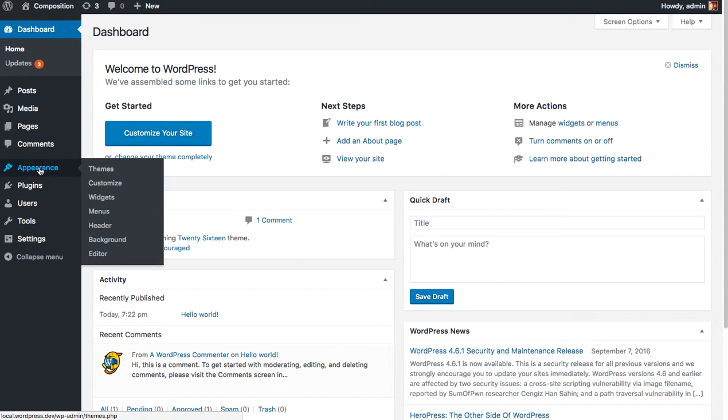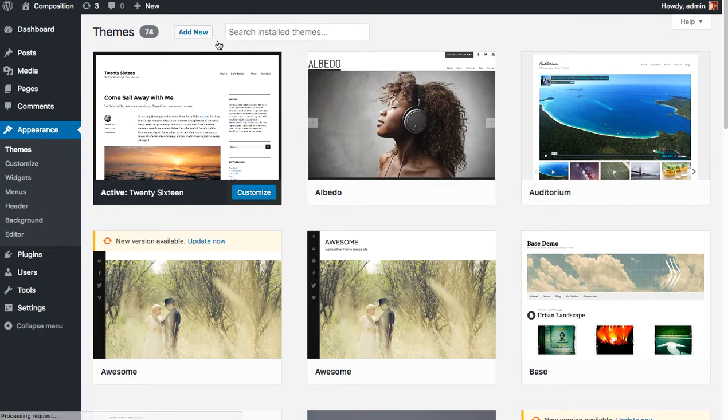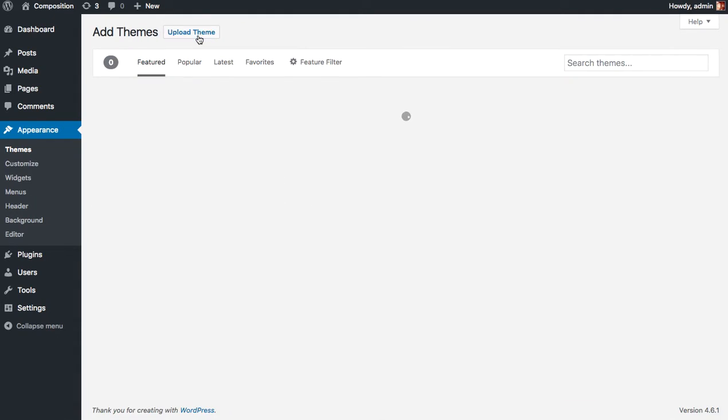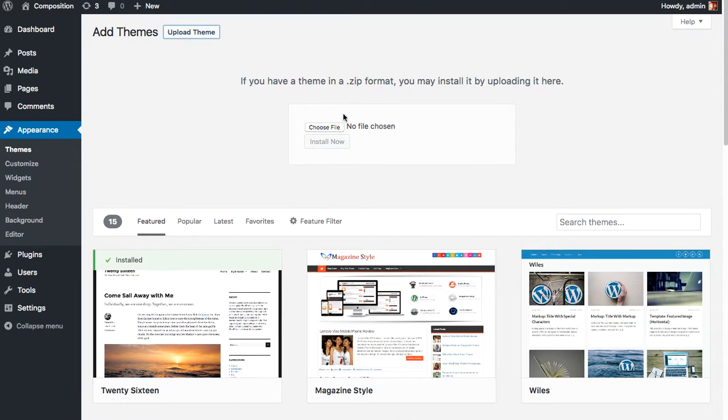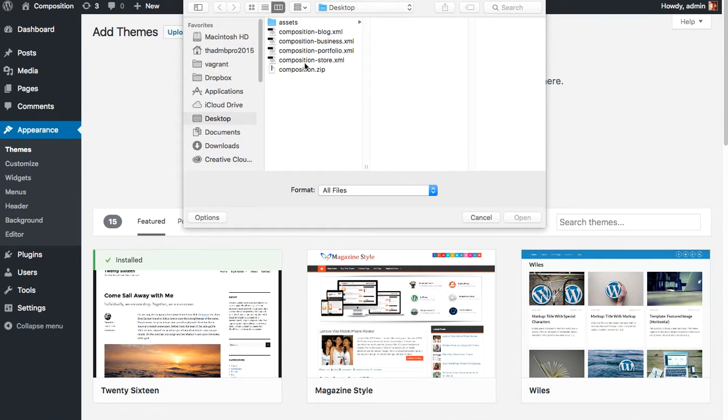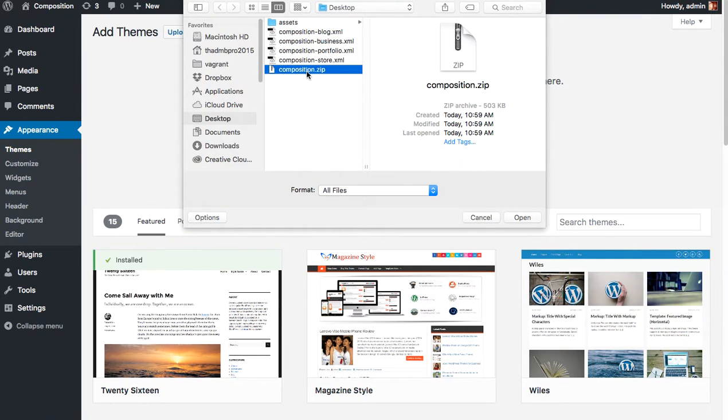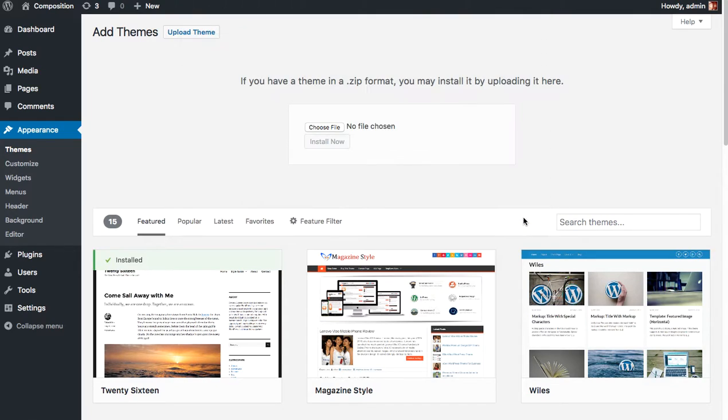So after logging into your WordPress site, click Appearance, Themes, and click the Add New button. Now click Upload Theme, and we're going to choose the zip file that we downloaded from the Graph Paper Press website. This is your theme file. Click Open and Install Now.